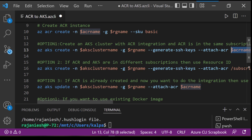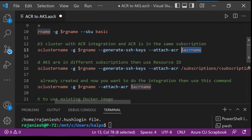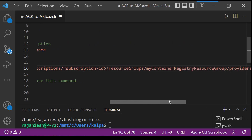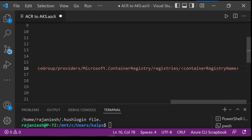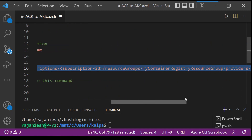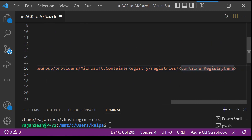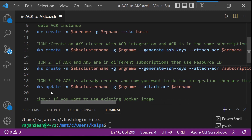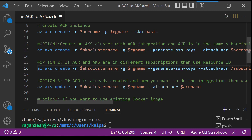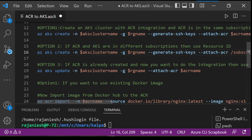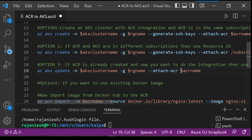The second option is when your ACR and AKS are in two different subscriptions, so there is no direct connectivity. To establish that linkage you need to provide the resource ID for the ACR — you replace the container registry name in the resource ID, and the integration will start happening across different subscriptions. The third option is when you have created ACR and AKS at different times and didn't set up integration — you can use az aks update with the same attach-acr flag, providing the ACR name.